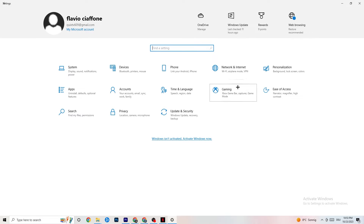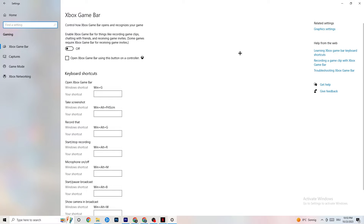Go back twice to main Settings and click on Gaming. Go to Xbox Game Bar and turn it off. The Xbox Game Bar consumes a lot of performance that you need in your game — especially on a low-end PC. It can cause your game not to launch or to crash, so keep this turned off.